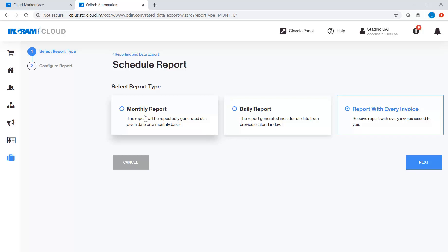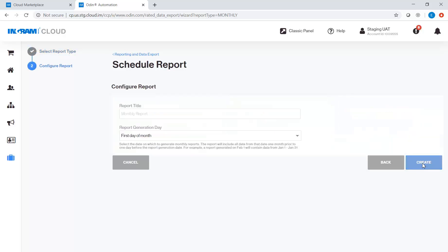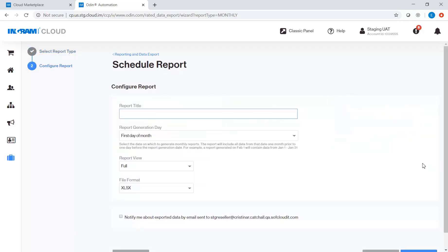Let's try Monthly Report. Click Next. On this screen, you need to fill out the following criteria.